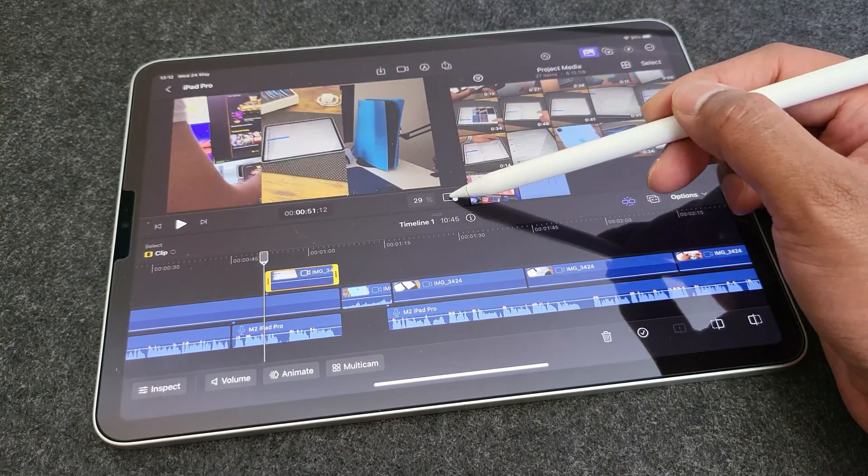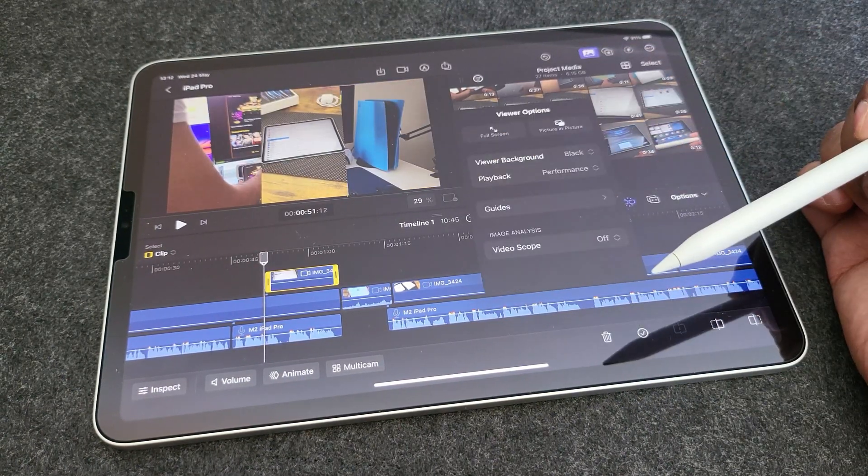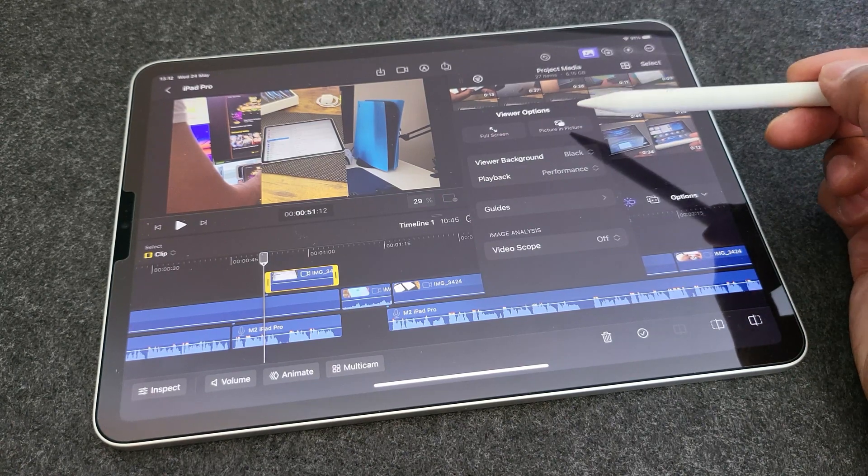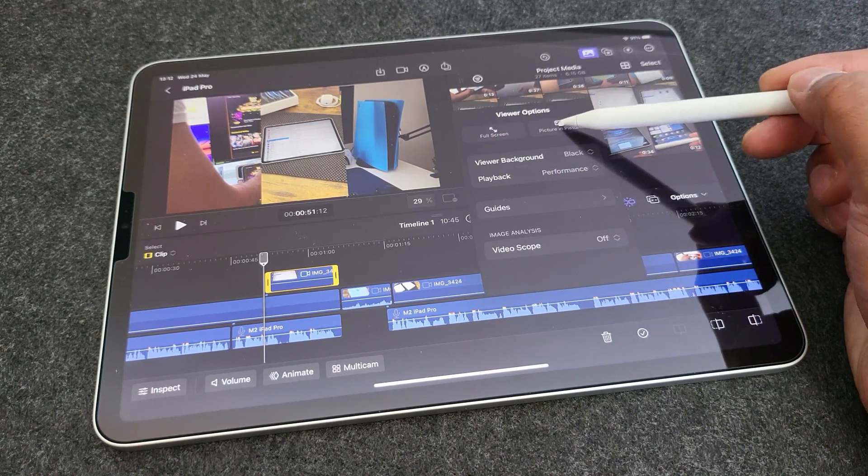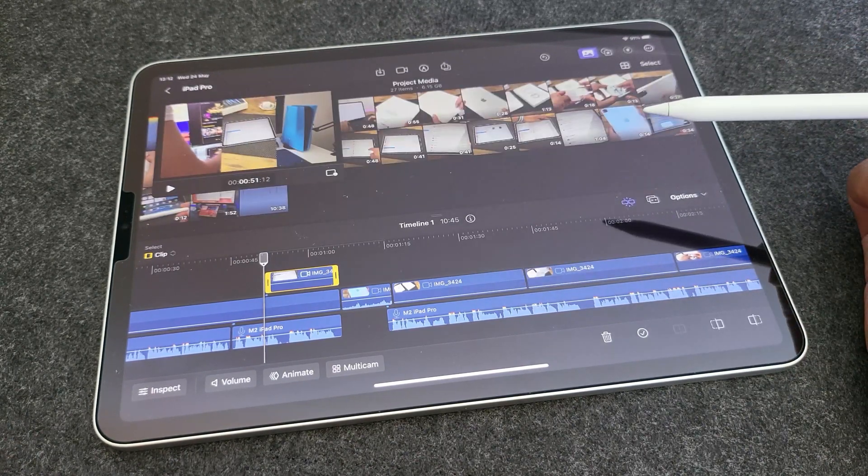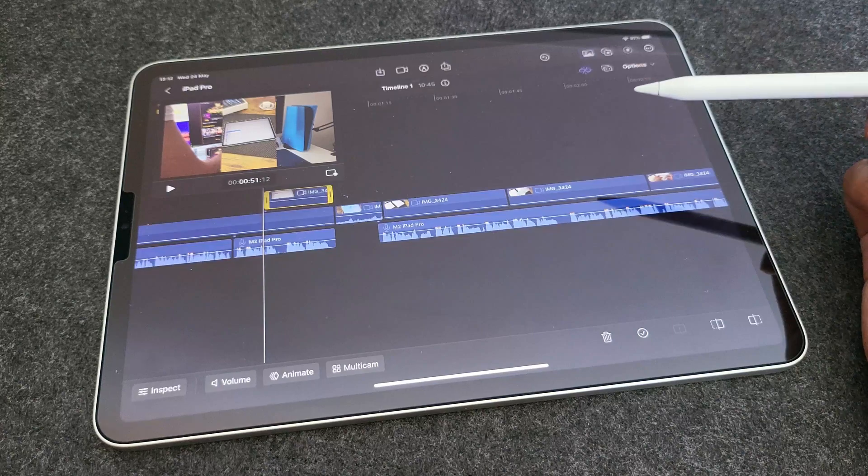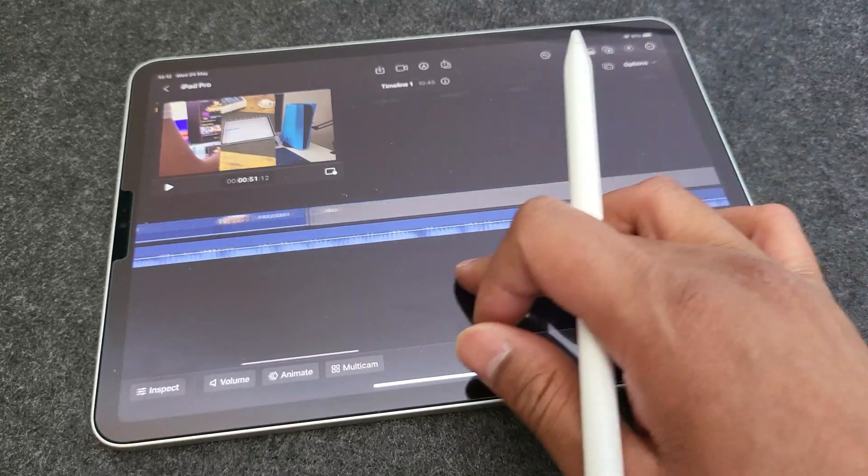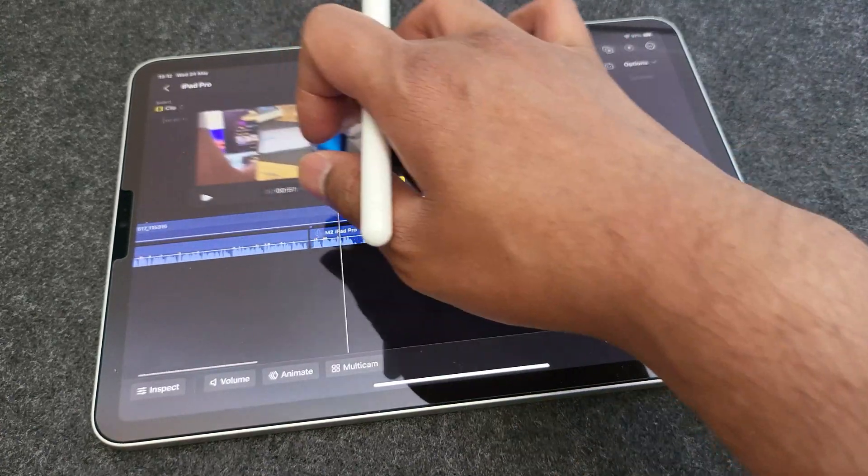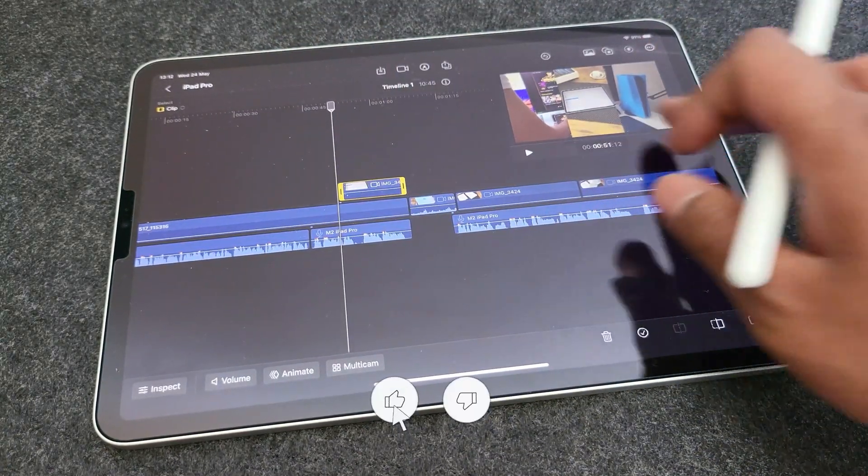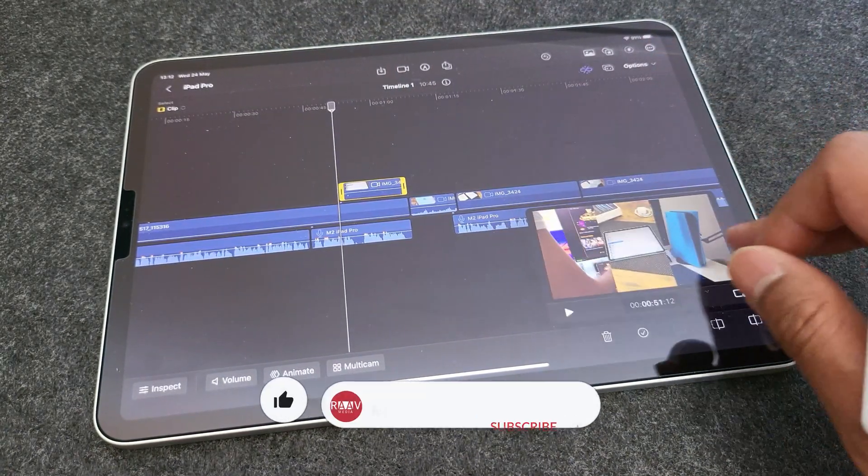Now there is another display icon. And using that, you can actually go into picture in picture mode where you get the full view of your timeline with a floating preview window. That is pretty neat.